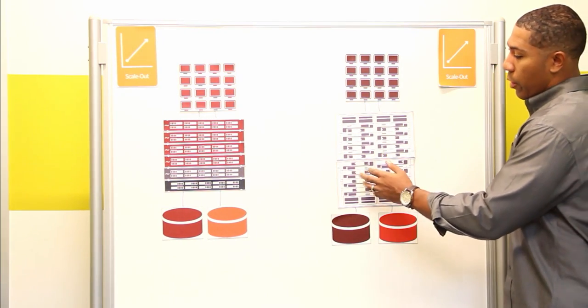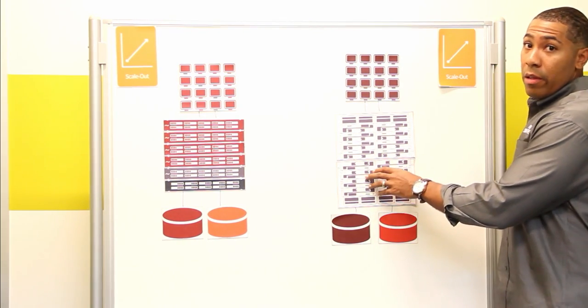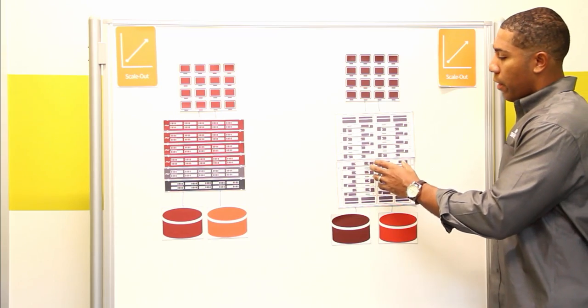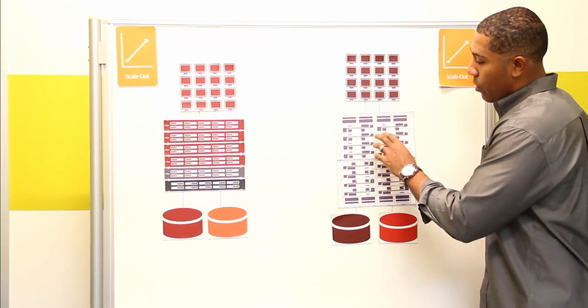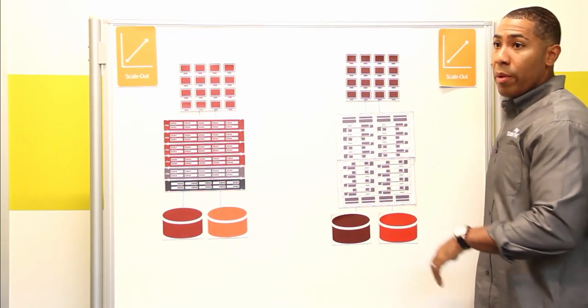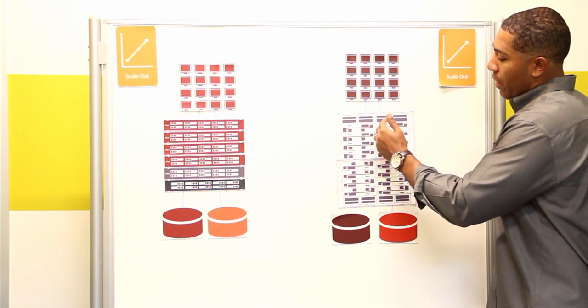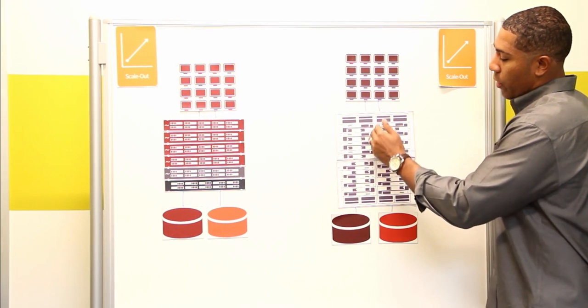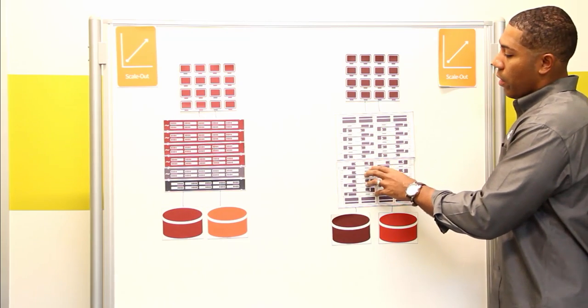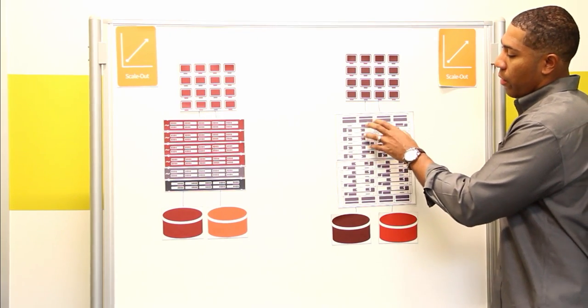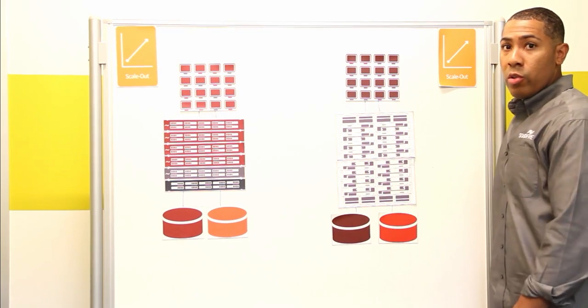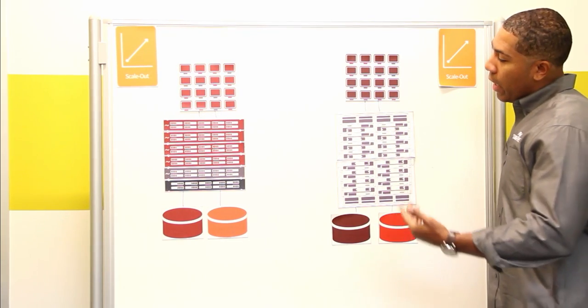That's all you did. You increased the capacity of your array, but you did not increase the performance. And actually, now that performance is being shared across multiple disk shelves instead of the original ones that you sized for.